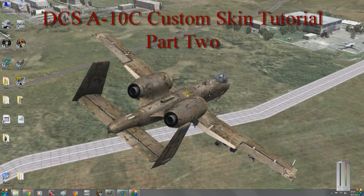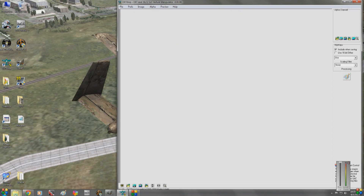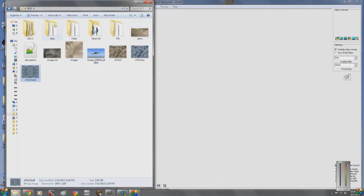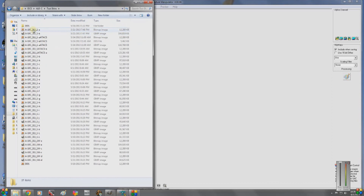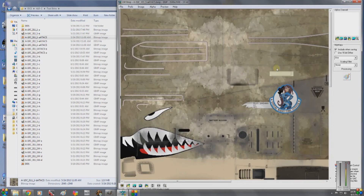Let's minimize this and open up the test scans folder to find this bitmap. This is an earlier one I did. This is kind of the real ATACS camo — it's not very good because I didn't spend much time on it, but that's kind of what the real ATACS camo would look like.